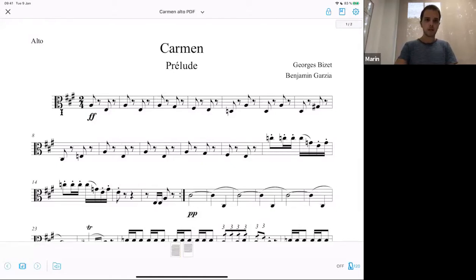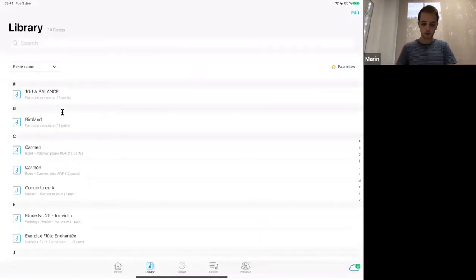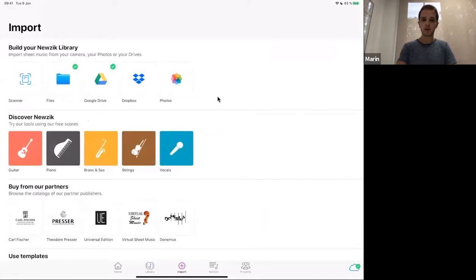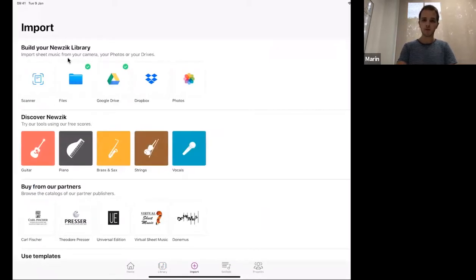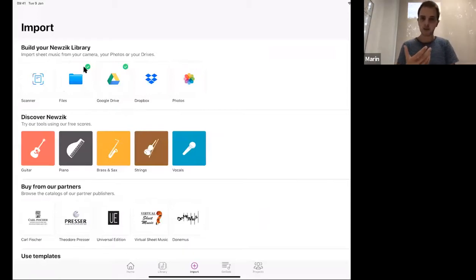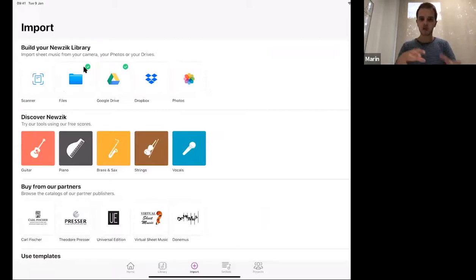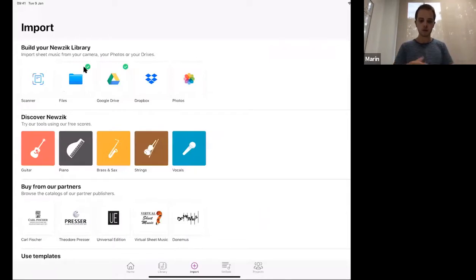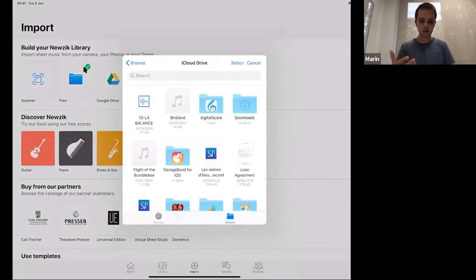You can also import from Dropbox if you have a Dropbox account rather than Google Drive. Or you can import from Files — the native file sharing service of Apple. If you have an iPad or iPhone, you'll already have an iCloud account accessible from Files. If you have scores already on your iPad but not in Nuzik, you'll be able to import them from there. It's just the same process: select your files, rename them, and they'll be imported into your account.